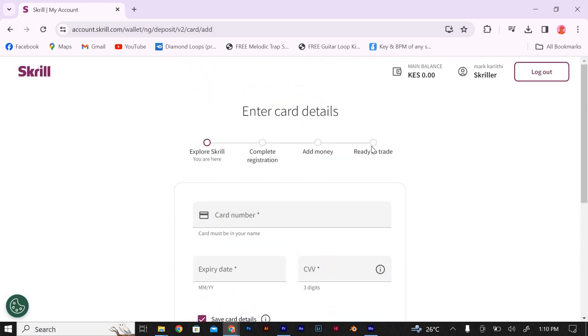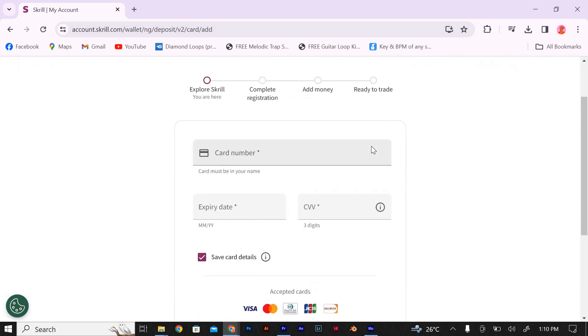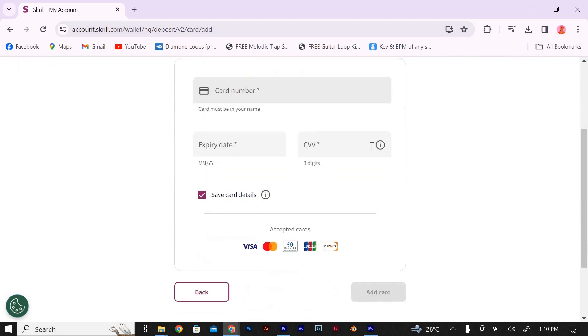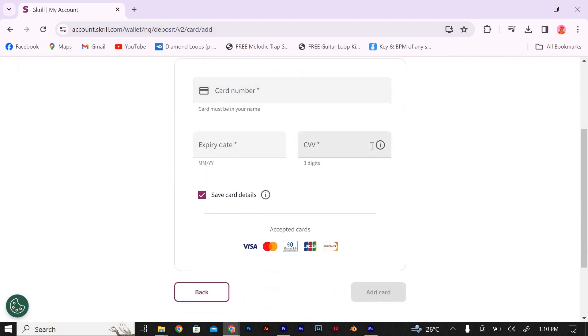That's it, you have successfully bought USDT Tether with Skrill. You can now use your USDT for various purposes, such as trading or investing in other cryptocurrencies.